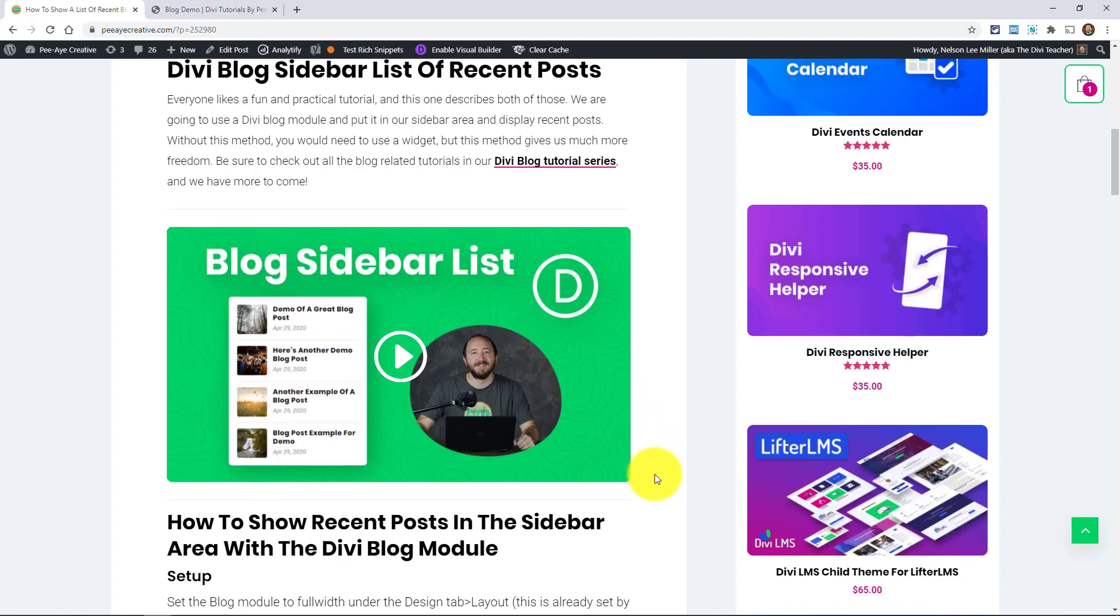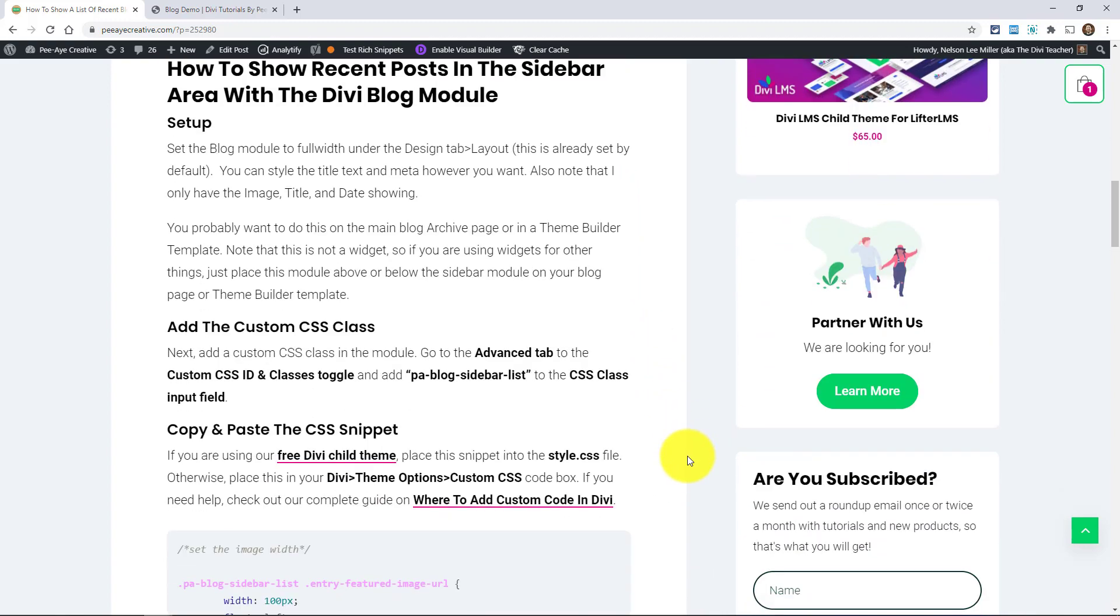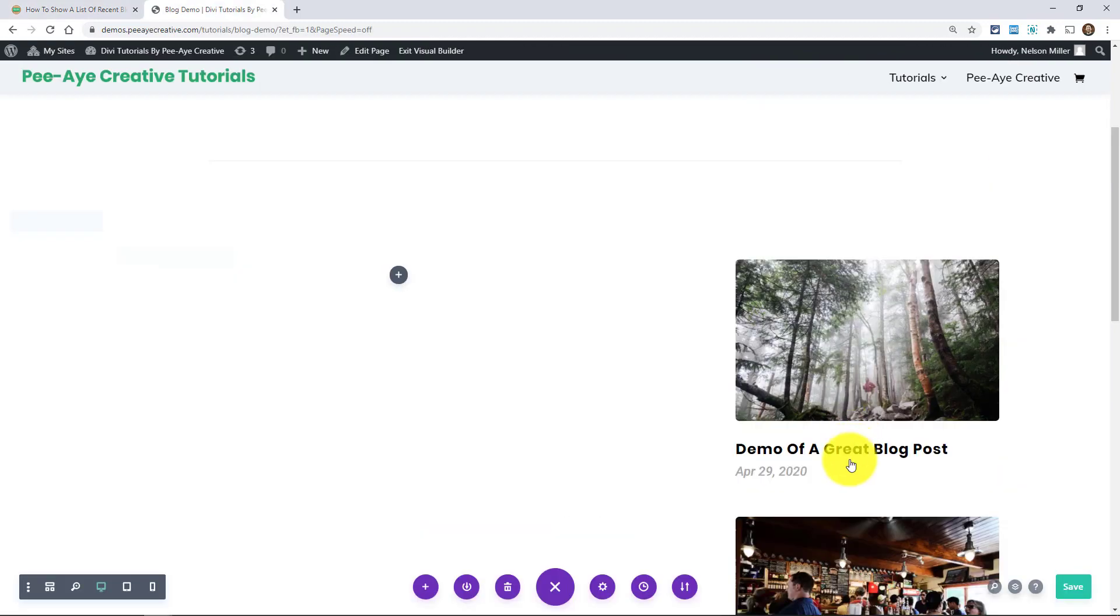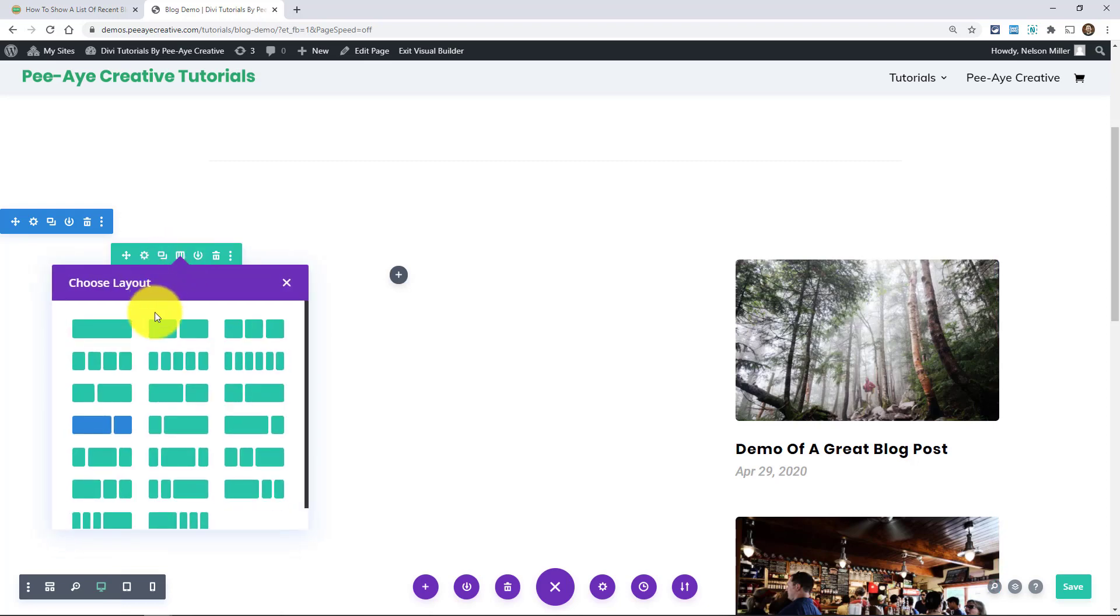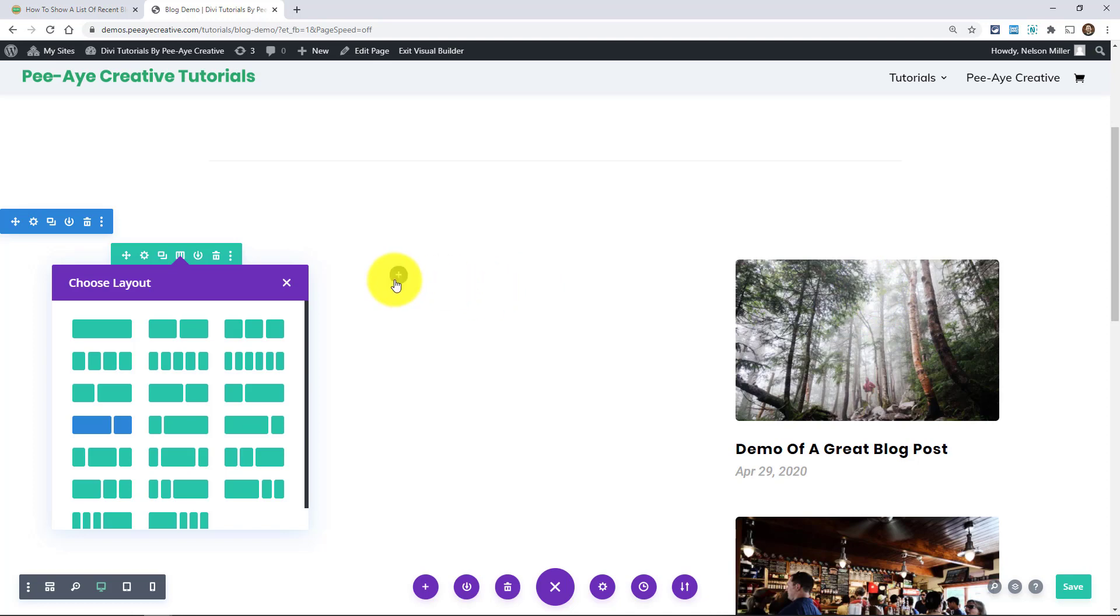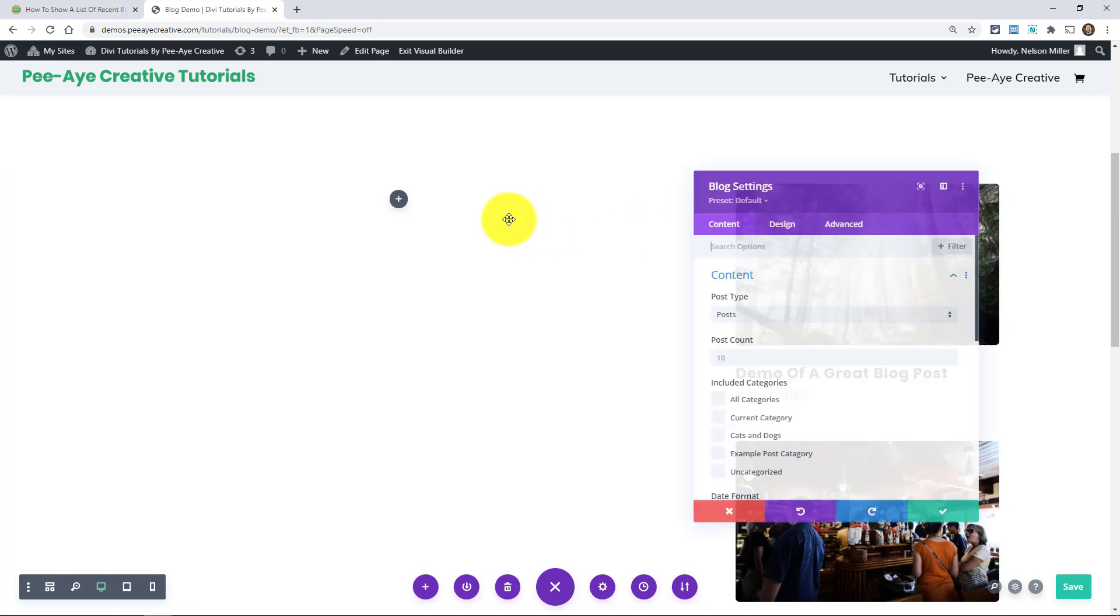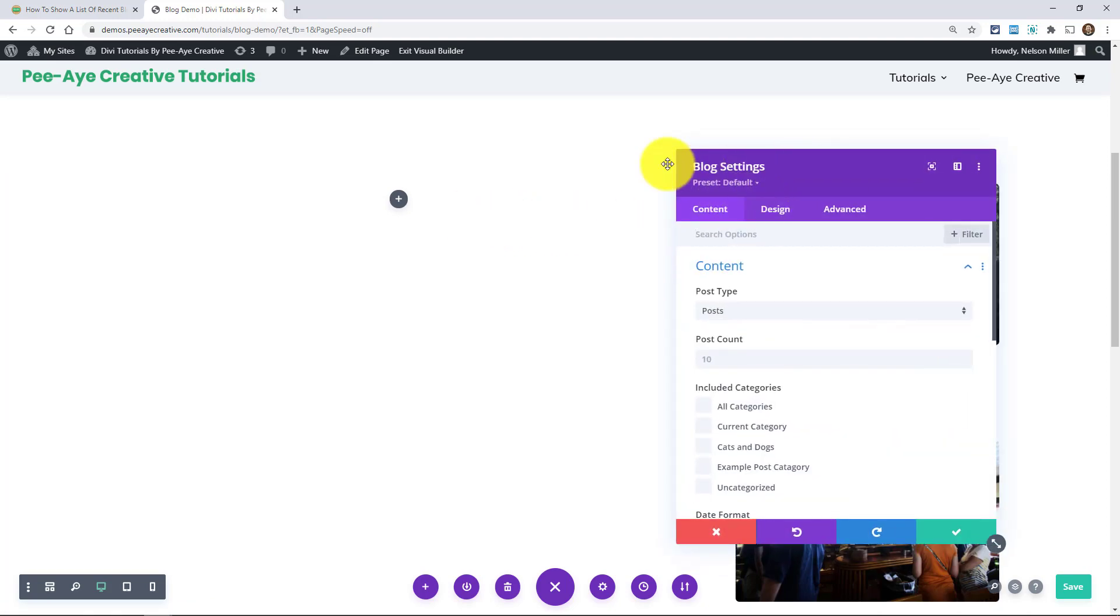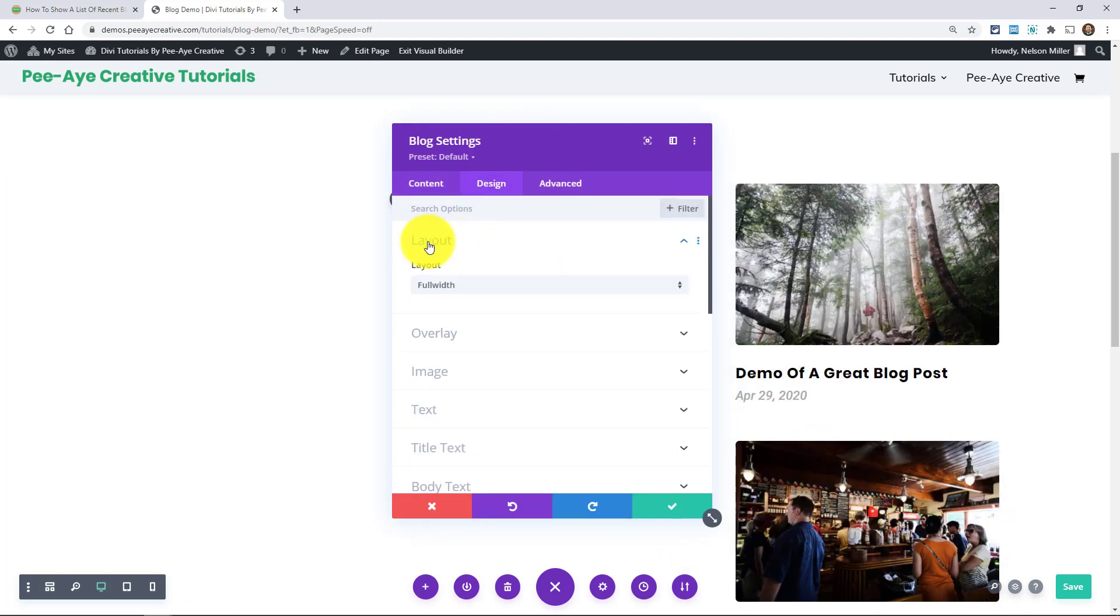So I'm going to walk you through it. I'm going to go to my example website. Here we have an example. Basically choose a row and a column structure here. We're using, I think it's three quarters and one quarter, but you could use any of these. And just go ahead and add a blog module.